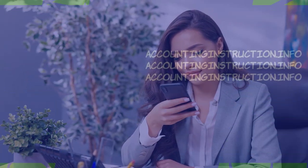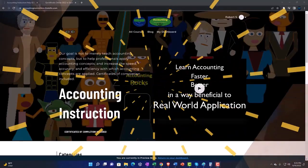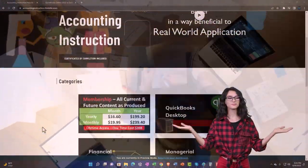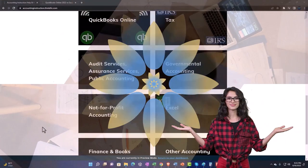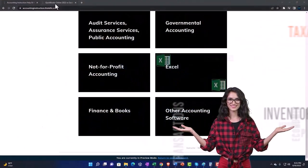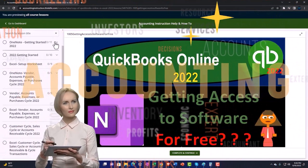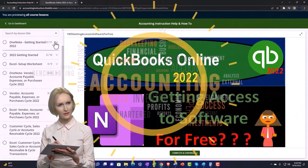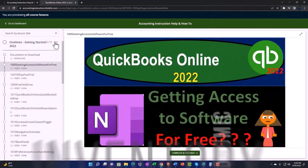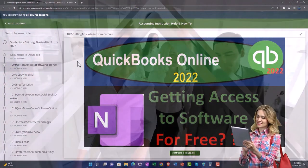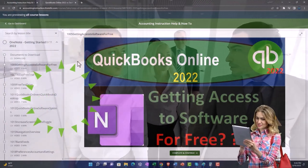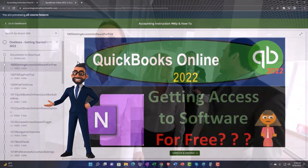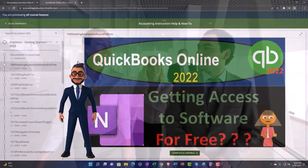To support accounting instruction, click the link below for a free month membership to all of the content on our website, broken out by category and by course, organized in a logical fashion making it much easier to find what you need than on a YouTube page. We also include added resources such as Excel practice problems, PDF files, and QuickBooks backup files when applicable.